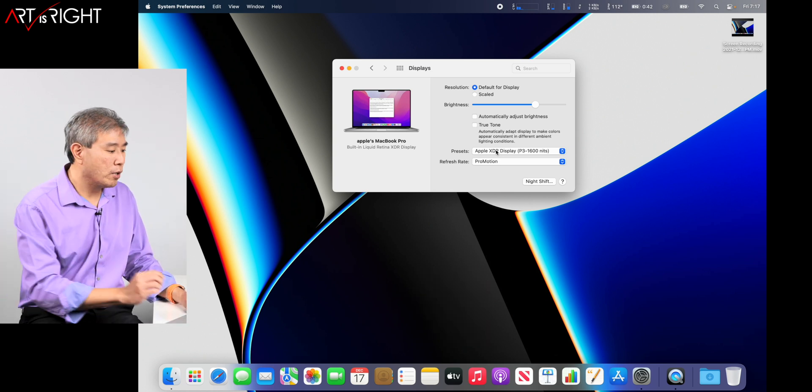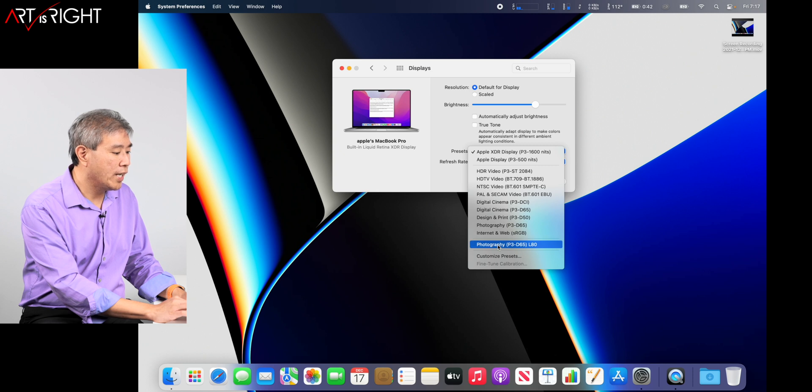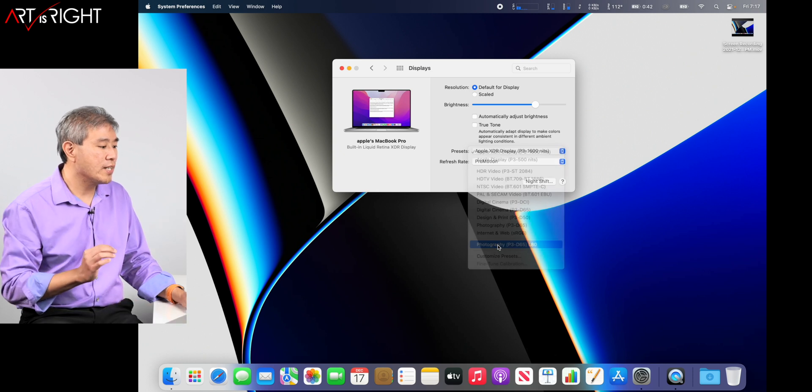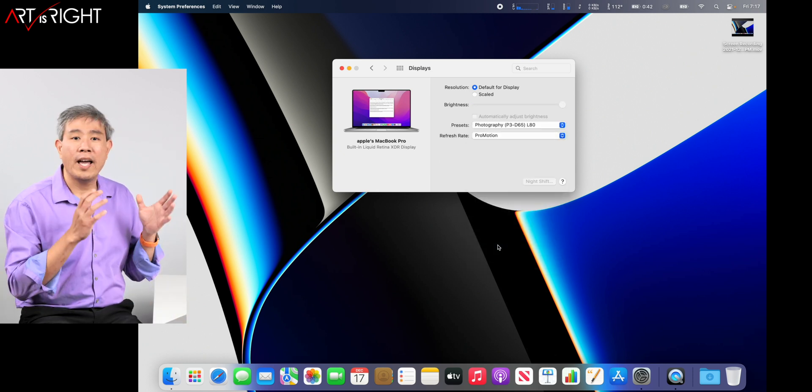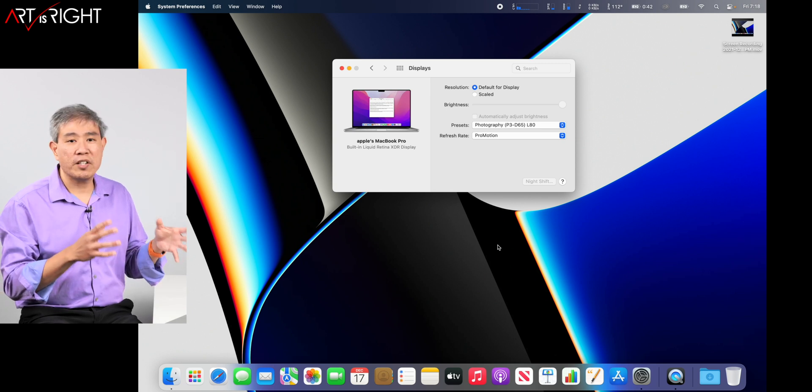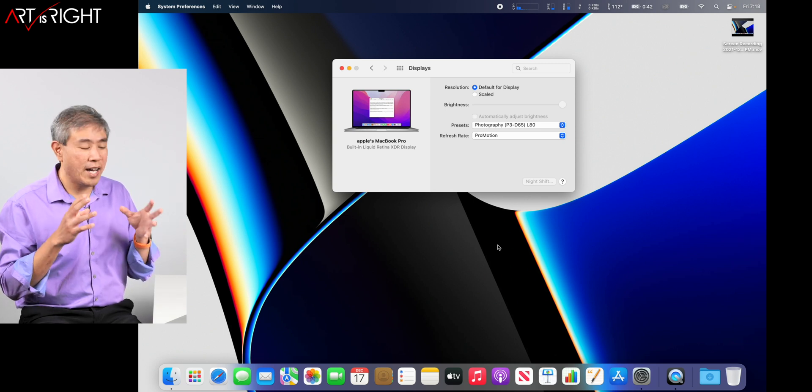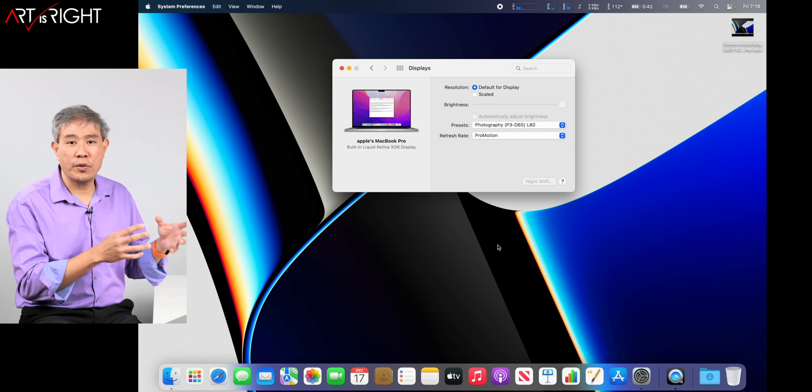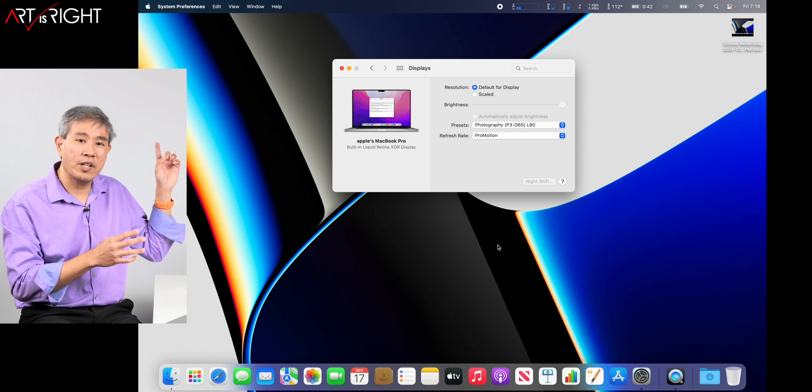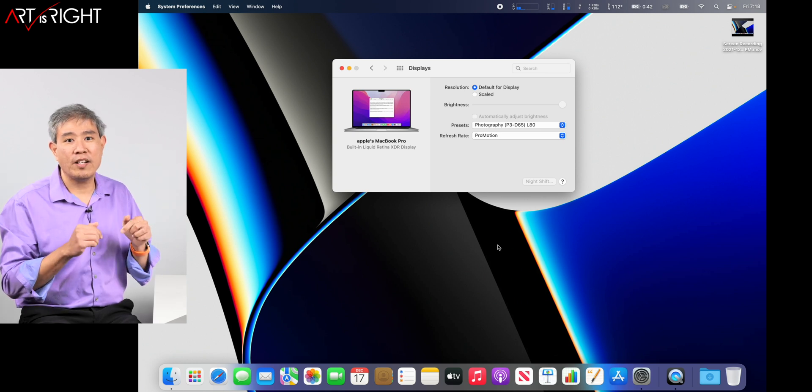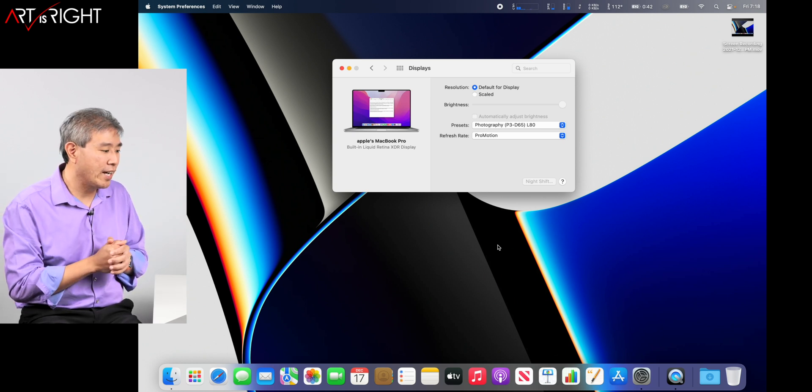When I'm ready to go into pro workflow, what I do is go in and choose my preset that limits the display to 80 nits brightness. Now, if you want to learn how to do that and understand a little bit more of this and go through the entire process, I'll leave a video link to it up here and also in the description below so you can check that out.